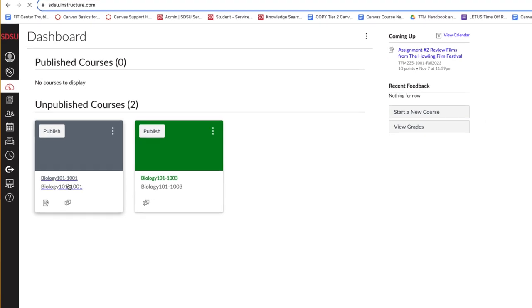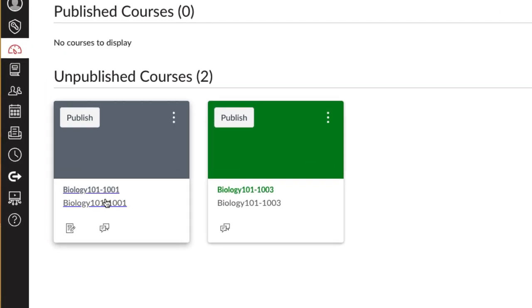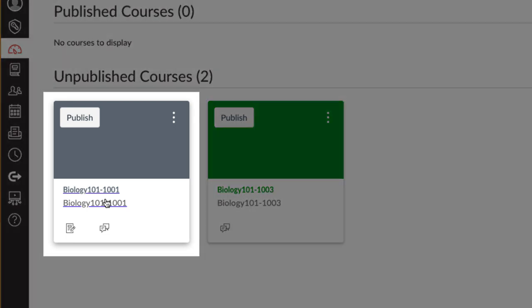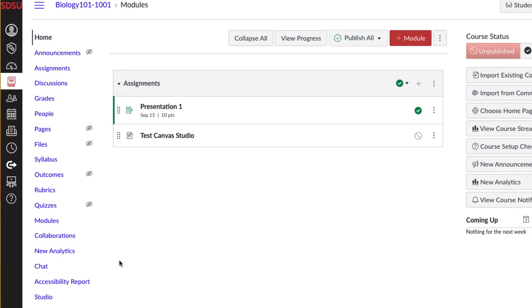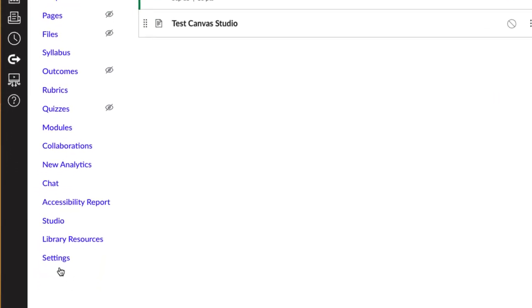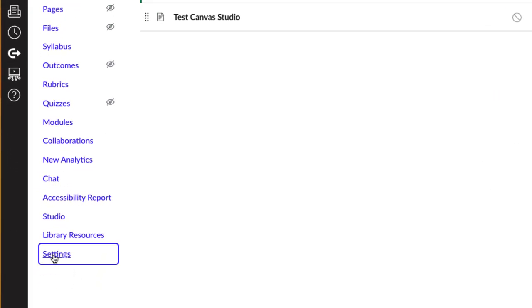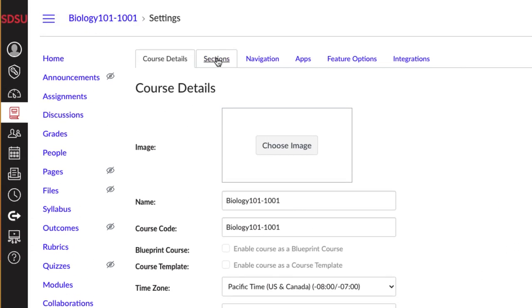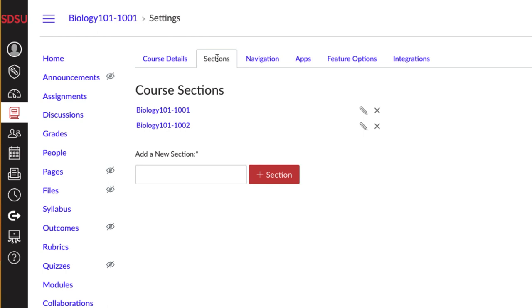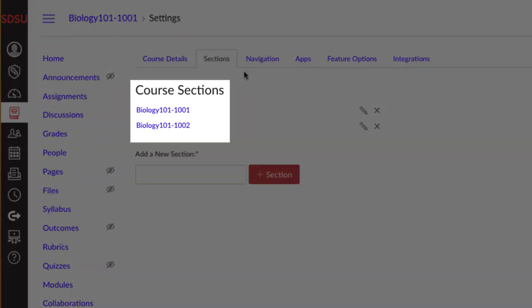Let's confirm that the cross-listed section is part of the destination course. Go to your Canvas dashboard and choose the destination course. In this example, it is Biology 101, Section 1001. Select Settings on the left-hand blue course menu. Navigate toward the top and select the Sections tab. Here you can verify that the cross-listed sections have been added alongside the destination course.